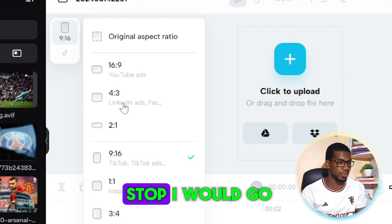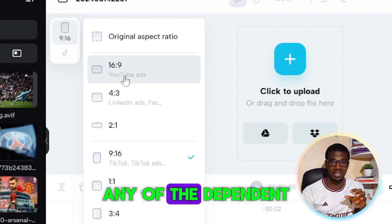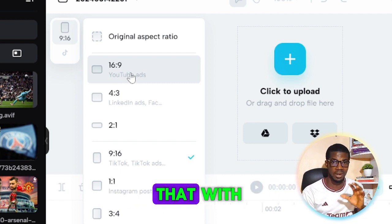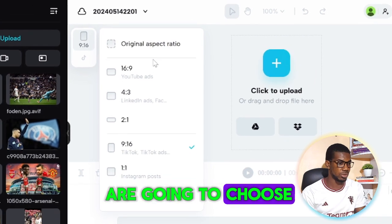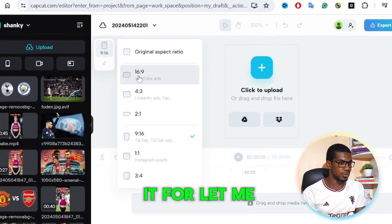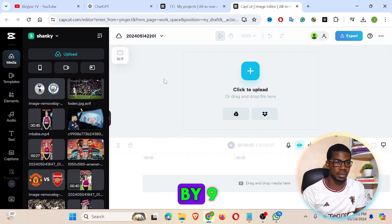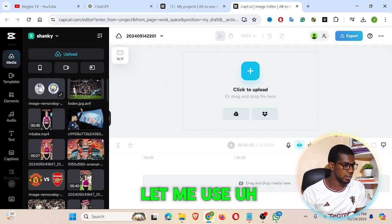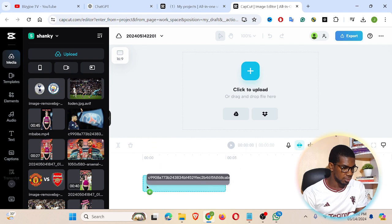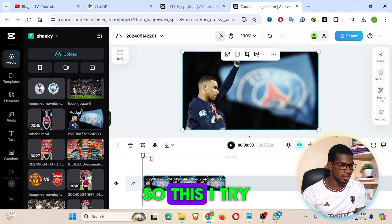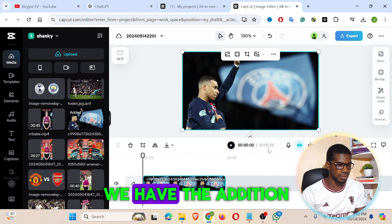If I'm doing it for desktop, I'd go with sixteen by nine — it depends on the kind of content you're making and the aspect ratio you choose. I'll go with desktop, so sixteen by nine. Let me upload and use this image.